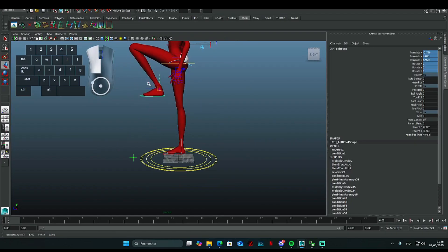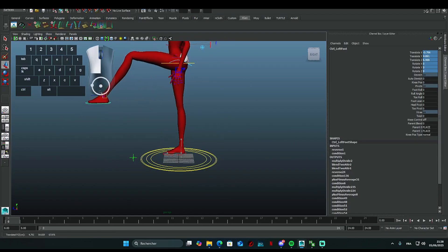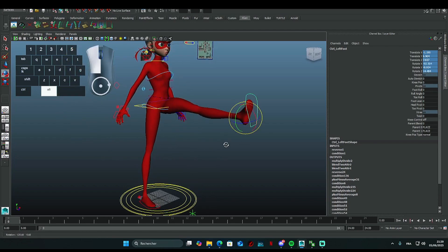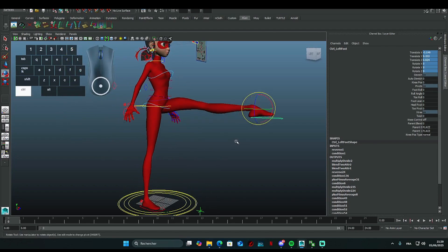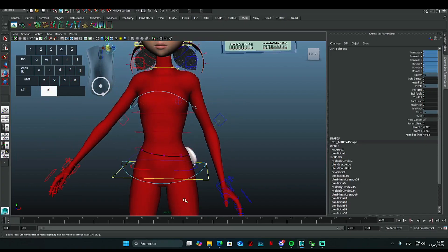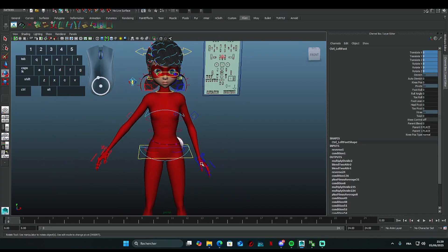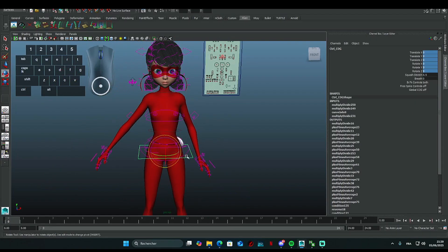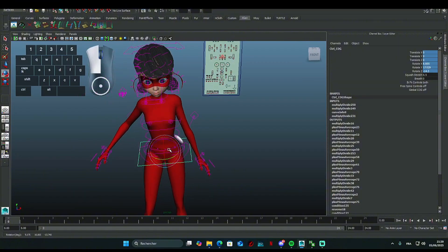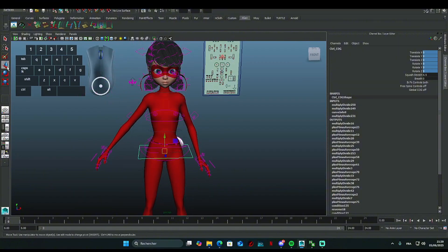Press S to add a keyframe to the timeline and save the rig's position.